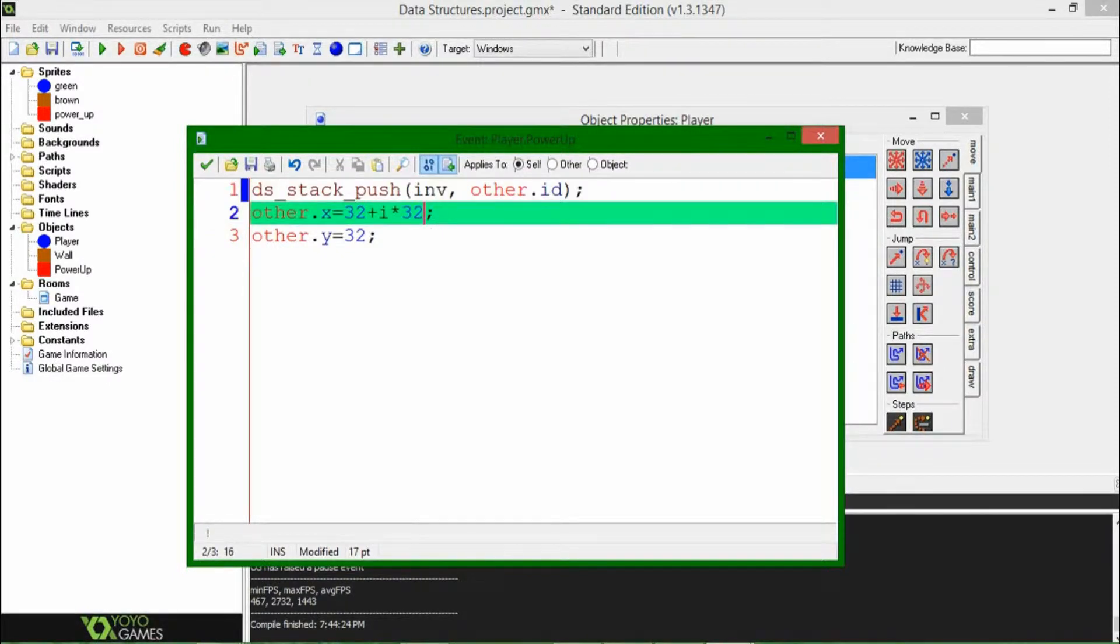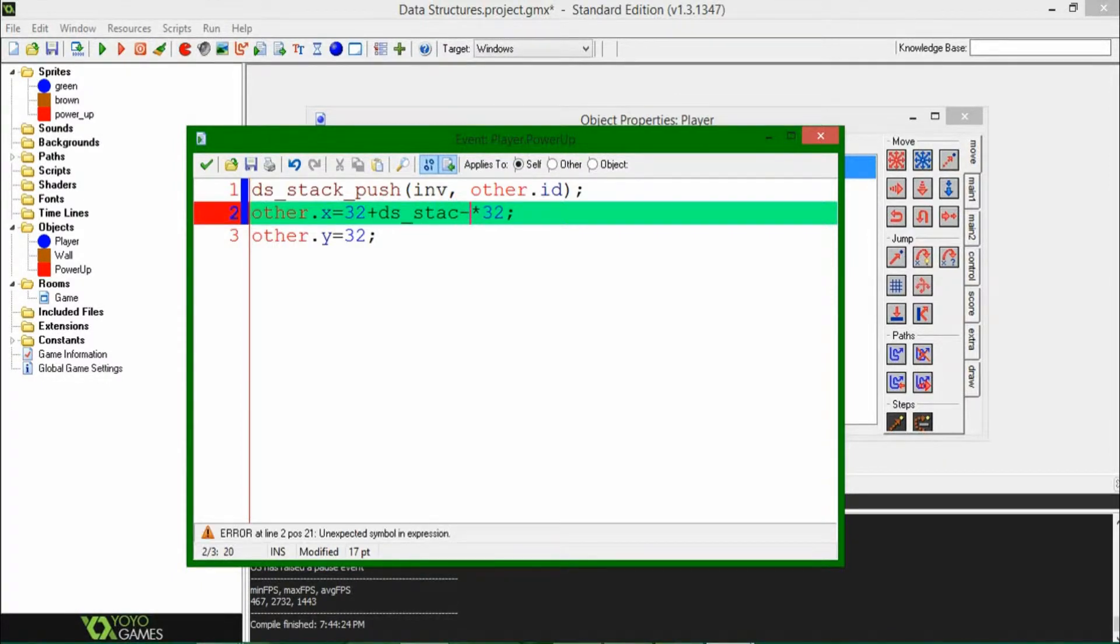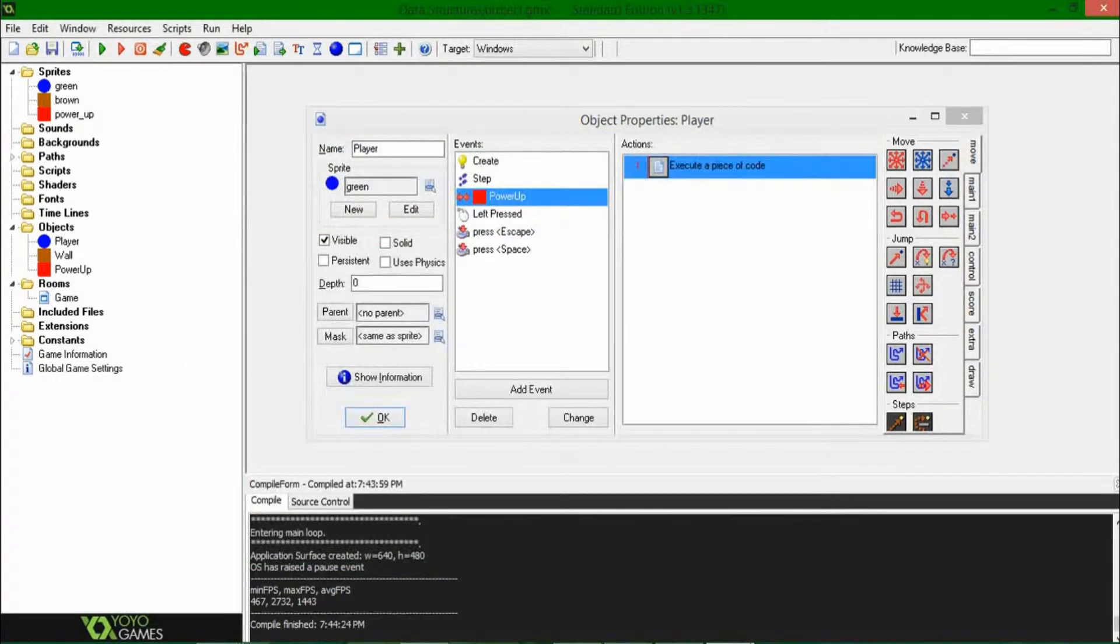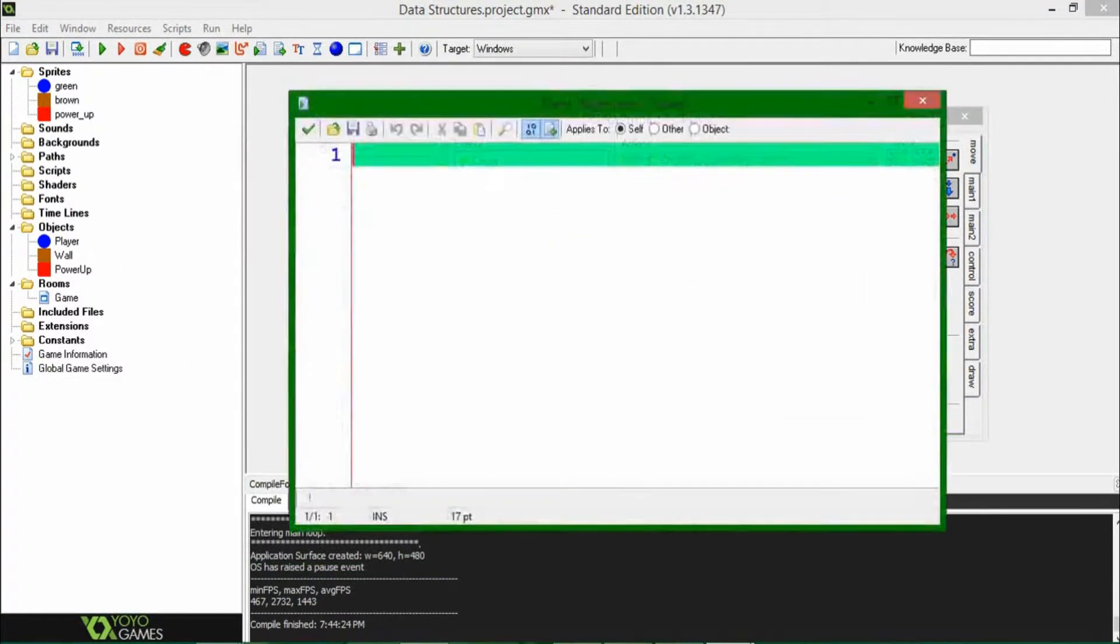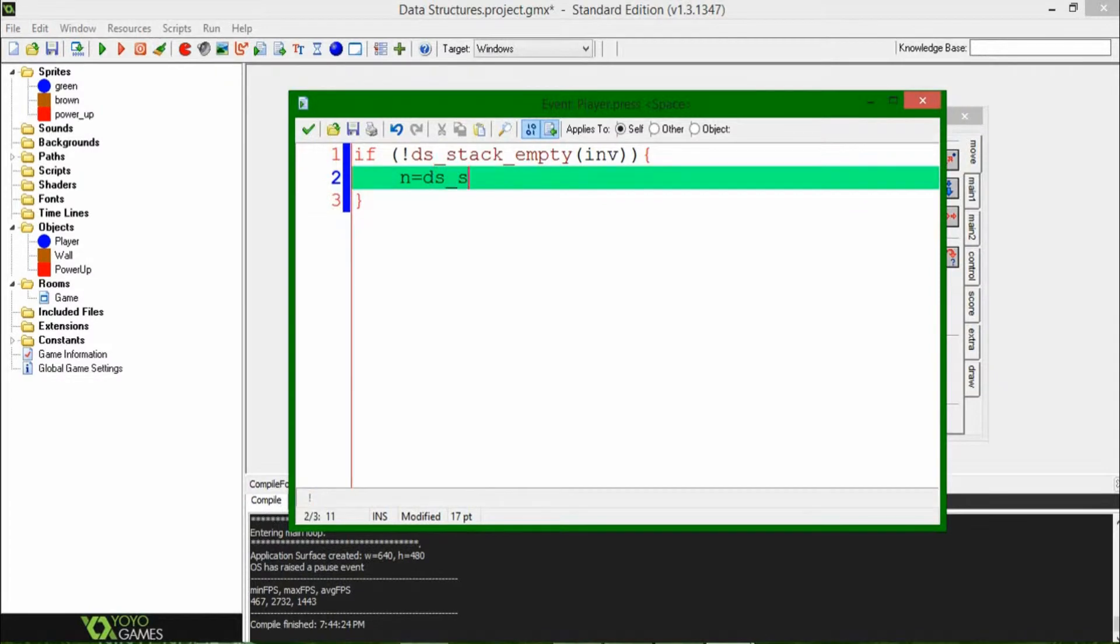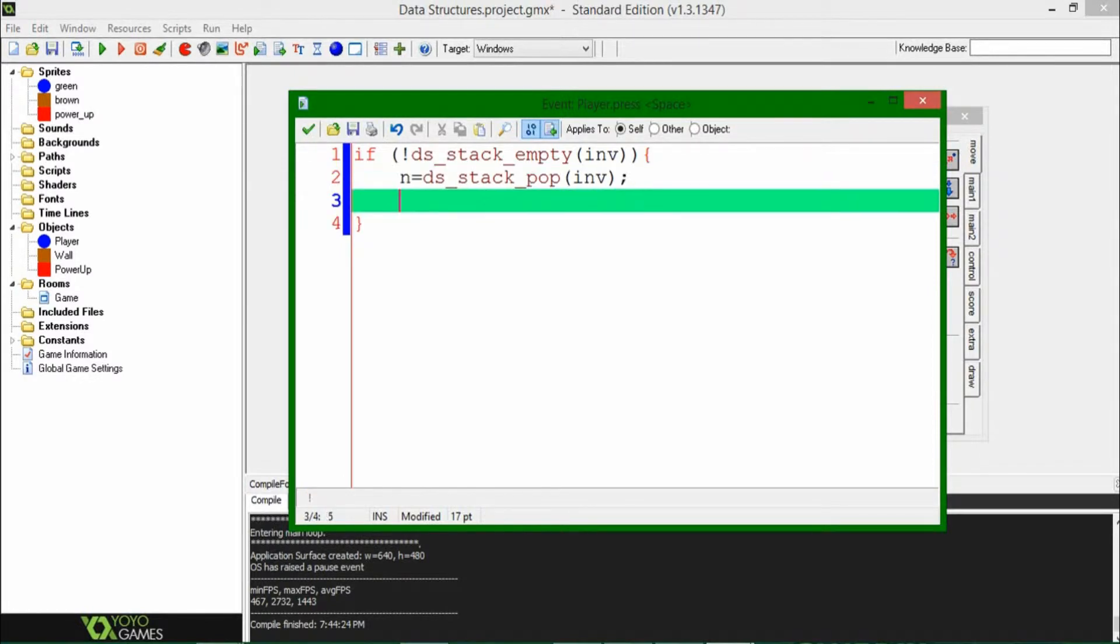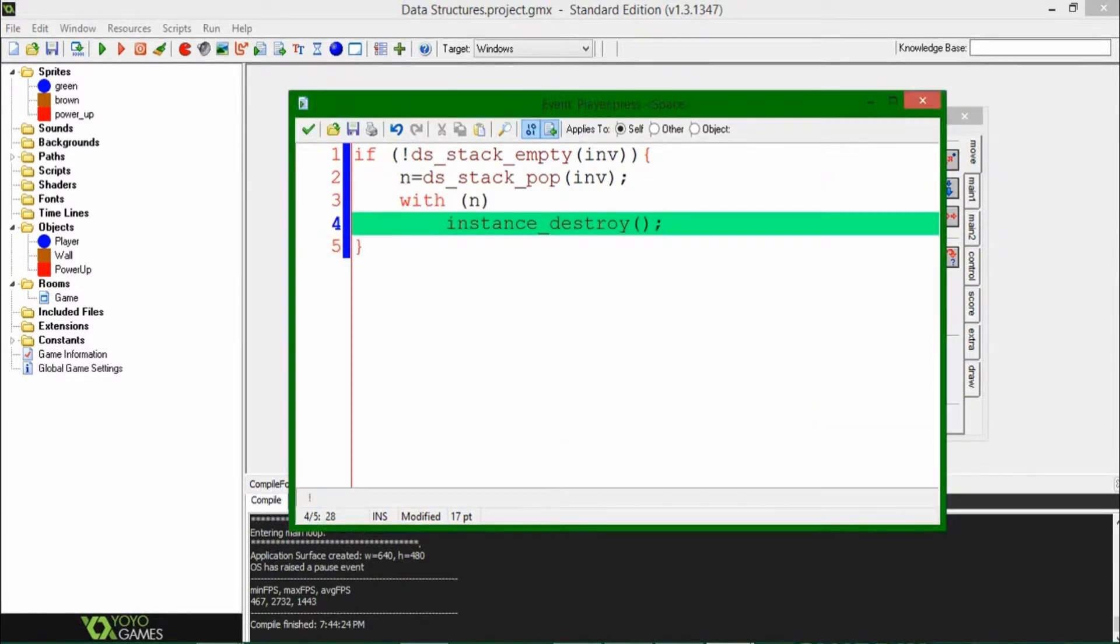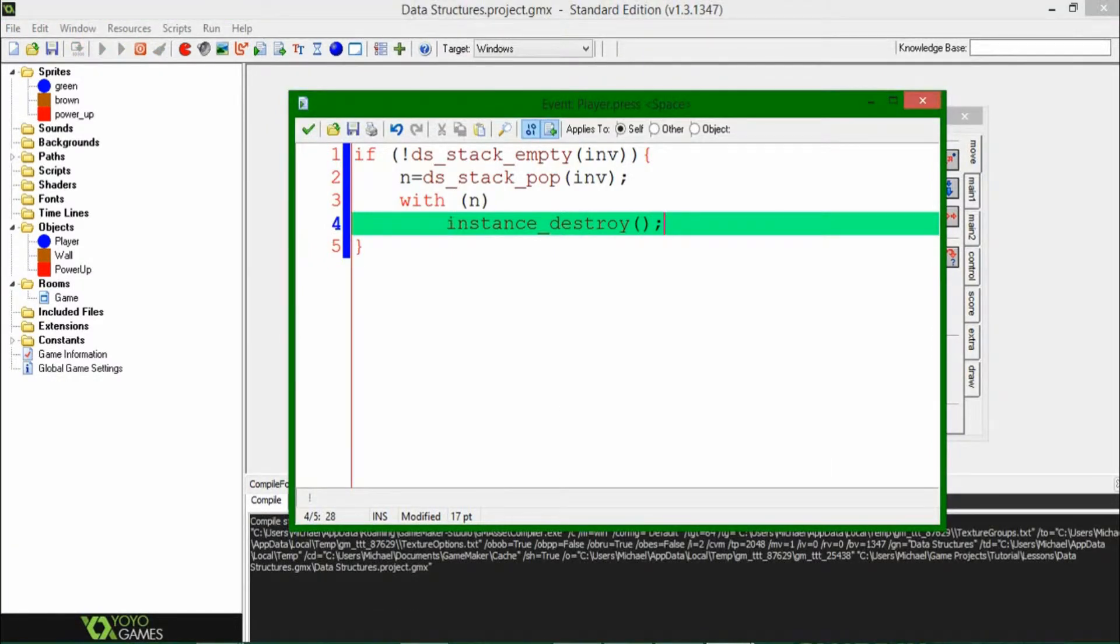And graphically on screen, the objects are going to be moved to DSStackSize, but that's just graphics and we don't want to lose too much sleep over that. And when we hit space, we're going to be saying, if the stack is not empty, we're going to be deleting the instance there, so we're going to be saying n equals DSStackPop, which is the other vocabulary for the stack. Inv is the index, and that is our simple code for this stack example.